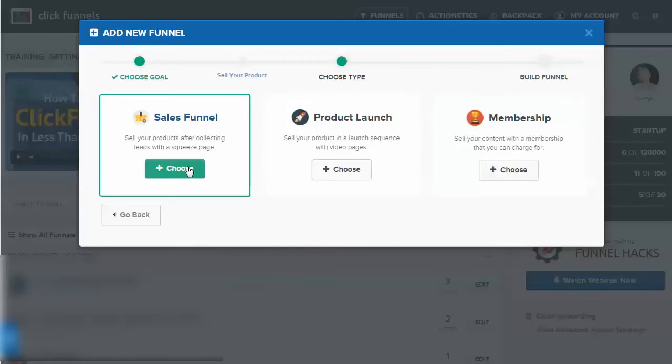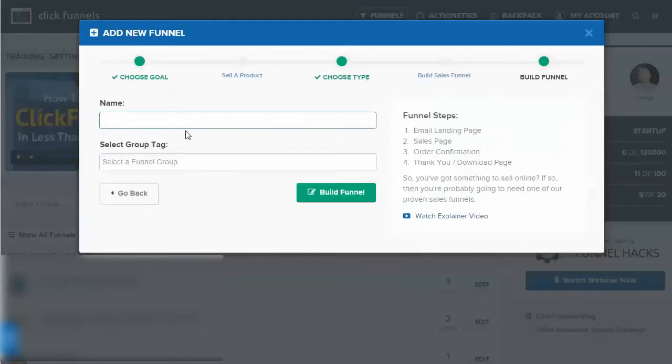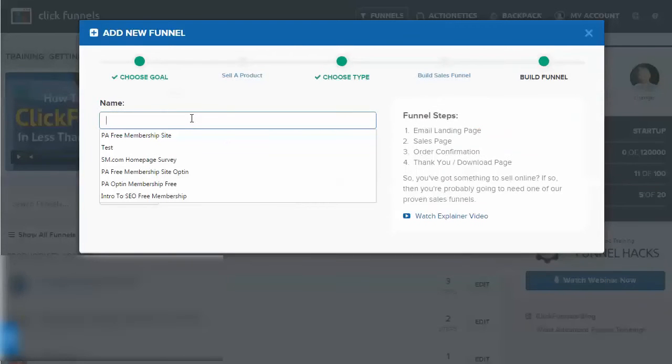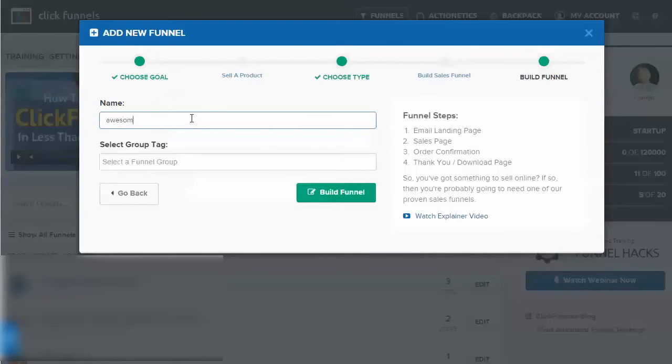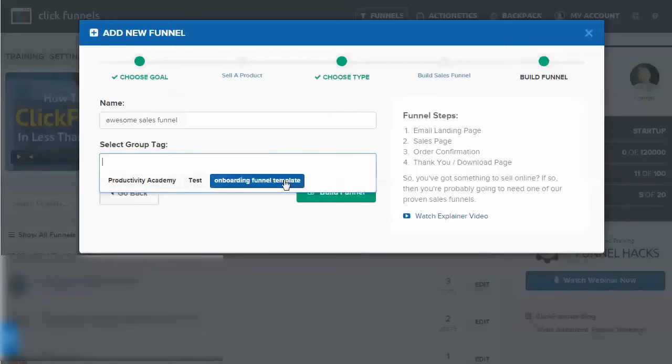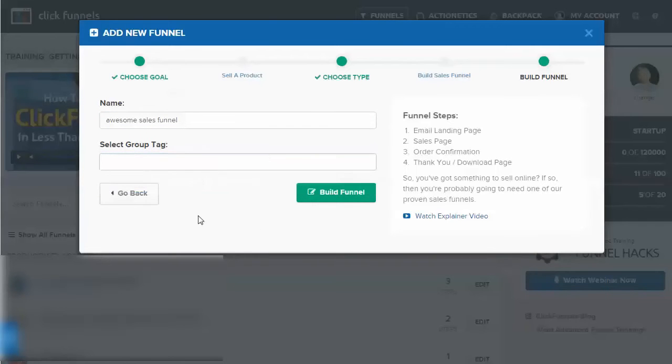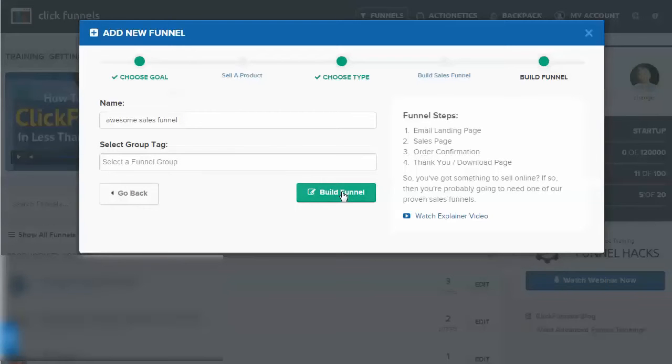We're going to choose the sales funnel. We're going to name it Awesome Sales Funnel. A group tag is just a group for anything you want if you want to have groups in the main screen, but we're just going to click on build the funnel.